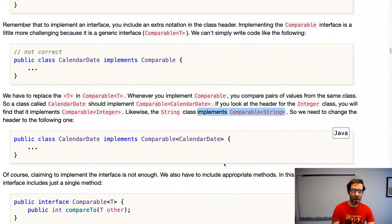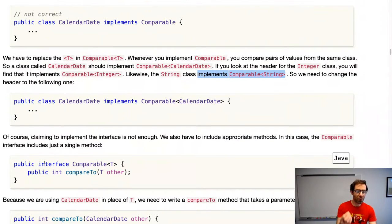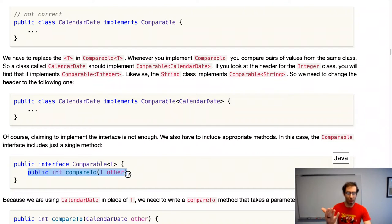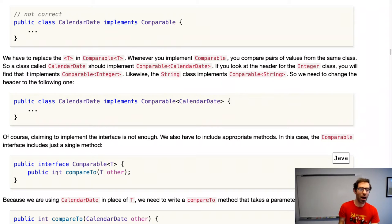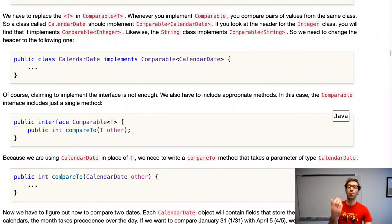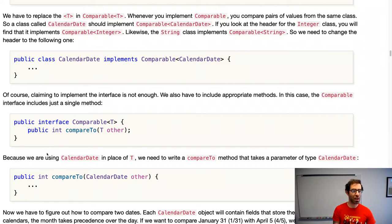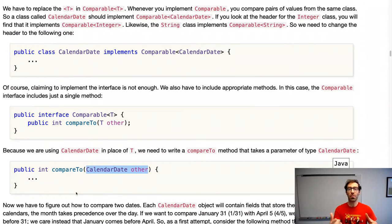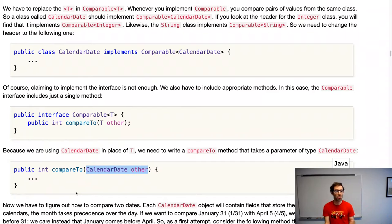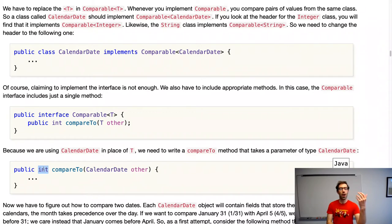Implementing this interface isn't the whole story. The interface says you need to implement a public compareTo method that takes something of the type you're comparing to and returns an integer. Since we're comparing CalendarDate objects, we have: public int compareTo(CalendarDate other). Now we just have to figure out how to compare two dates and return an integer indicating less-than, equal, or greater-than.